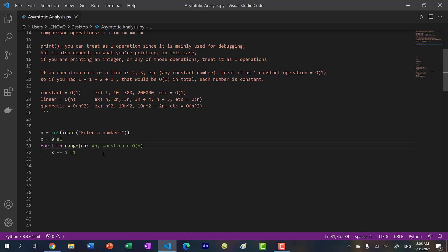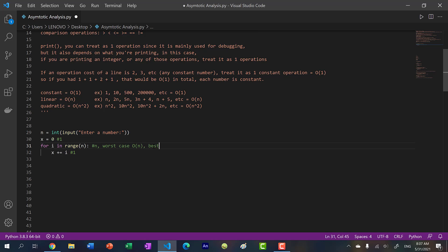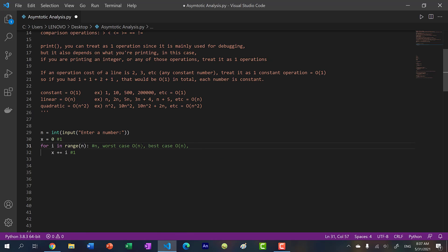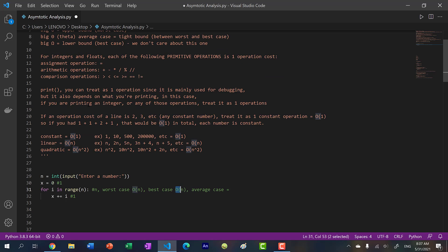What about the best case? It seems that no matter how many times I run this program, it will always run n times. If I input 5, it runs 5 times; if I input 10, it runs 10 times. There's no difference between the worst case and best case here. So the best case is also omega of n. And since we have the tight bound between worst and best case — if they're the same runtime complexity — you can confidently say the average case is also the same. If you're between linear and linear, then of course it's linear.